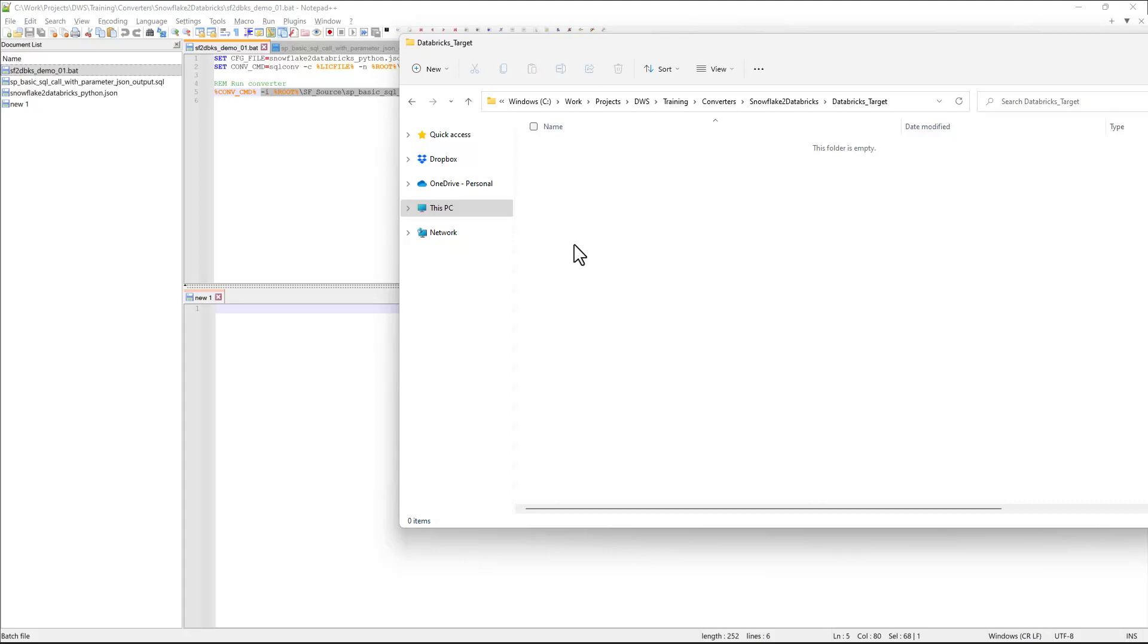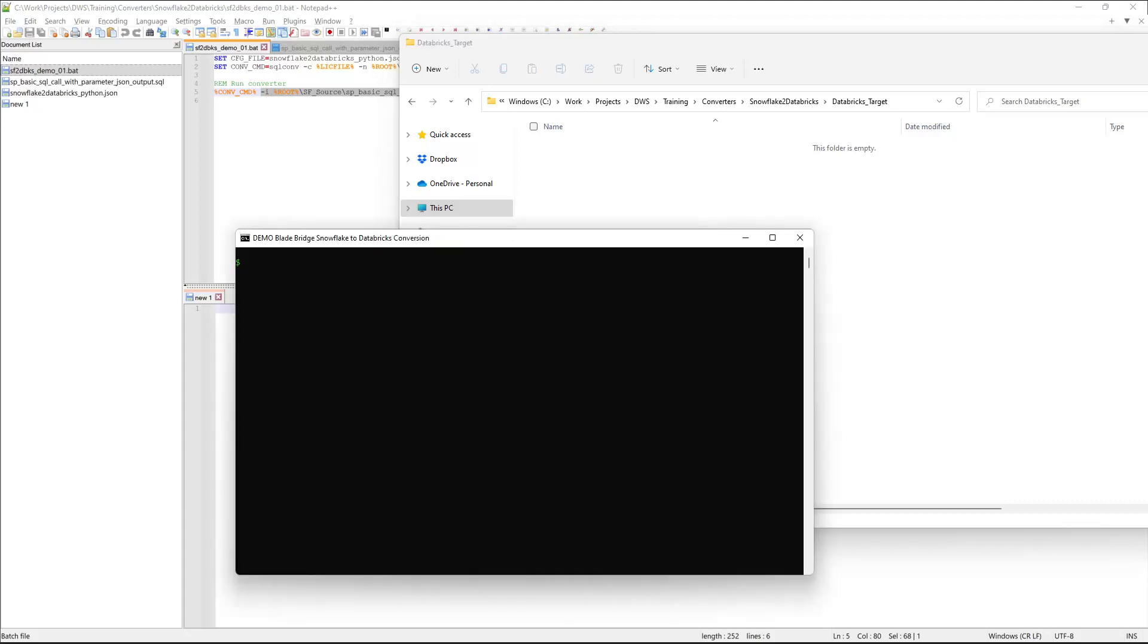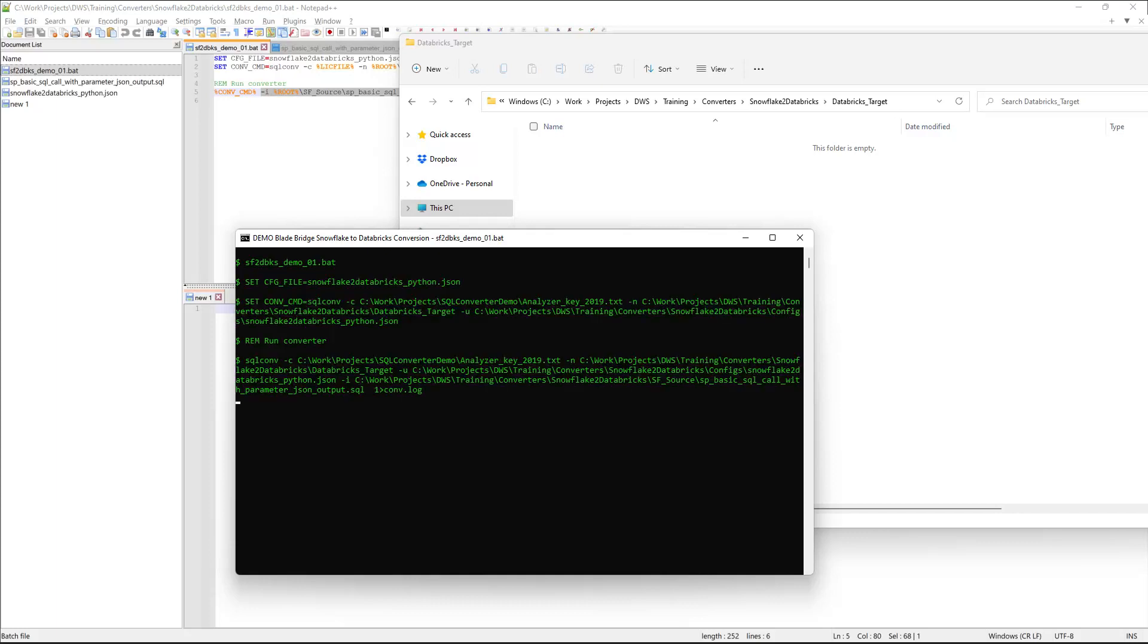My target folder is currently empty, so I'll run the bat file, and I'll get my output.